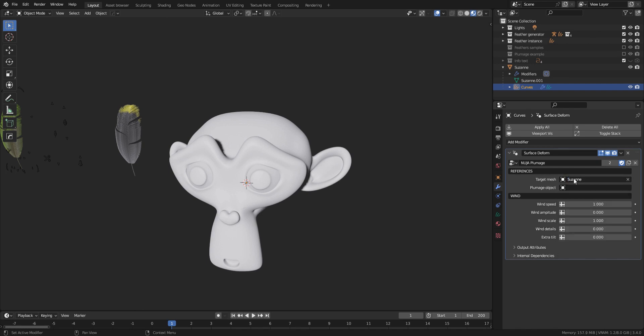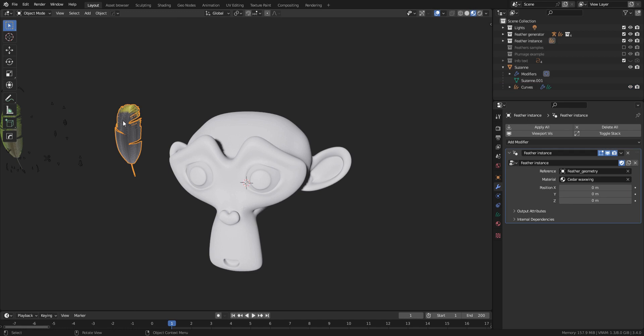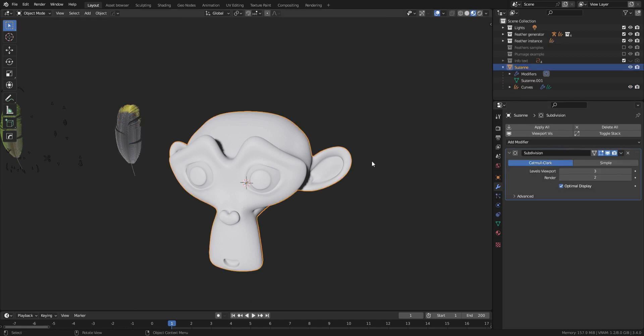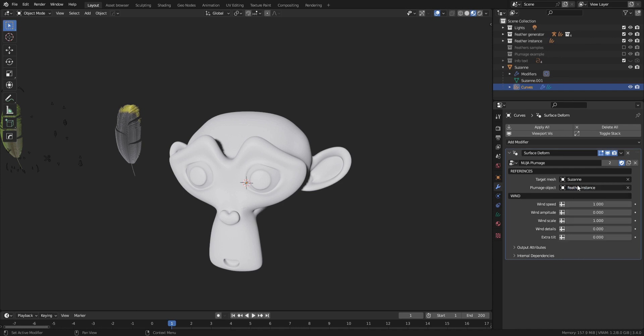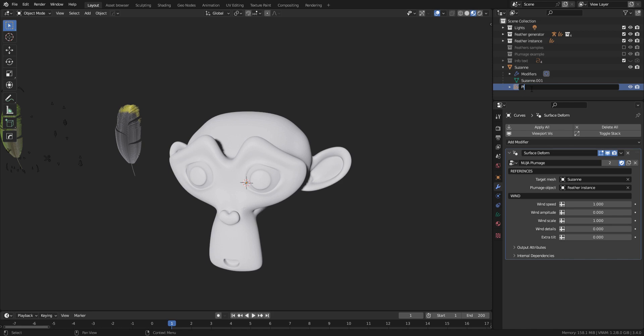In our case, let's select Suzanne for the target mesh. As for the plumage object, let's select the feather instance we previously created. Now everything is set up so we can start painting our plumage. For good measure, let's rename our curves object to Plumage.